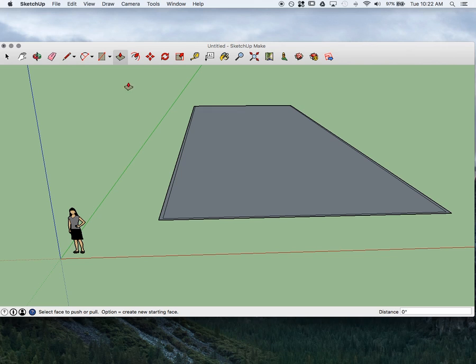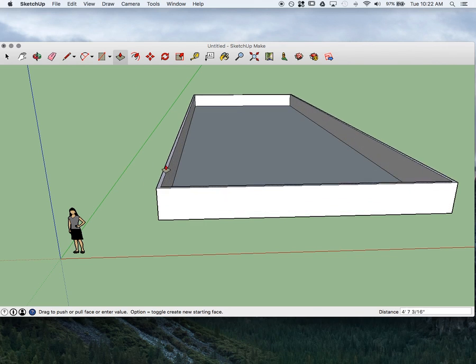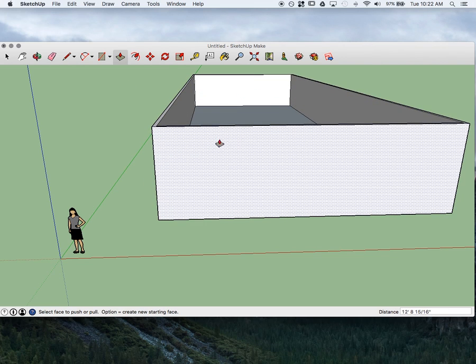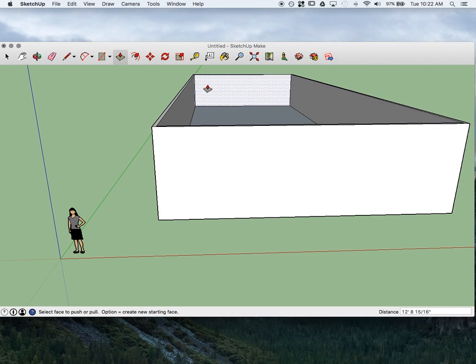Then I will use the Raise tool and raise this up. Now we have wall thickness for our room.